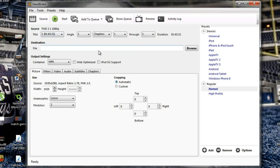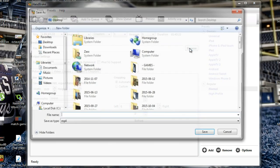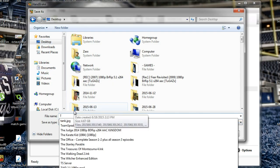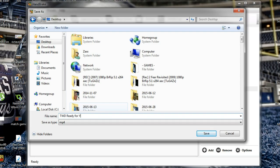Now I need to tell HandBrake where to put the new file and what to call it. Do not just type a name in the destination field — if you do, HandBrake is not going to process your video, it's just going to fail. You need to hit the Browse button. I can't say this enough: make sure you hit Browse and tell HandBrake where to put your file. I'm going to put it on the Desktop and call it 'The Walking Dead Ready for YouTube.'